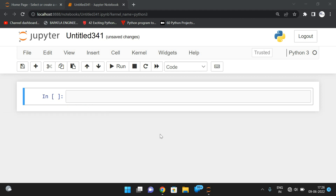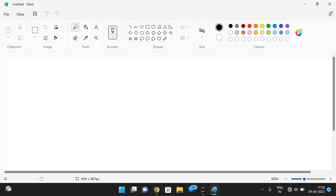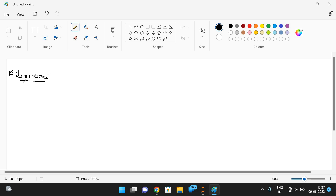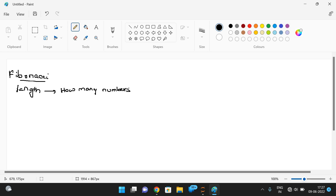First we'll see what is the Fibonacci sequence and then start writing the code. We need to take the length — how many number of elements to be in this Fibonacci sequence. The sequence starts with zero and one.